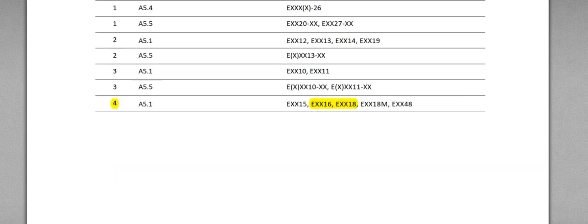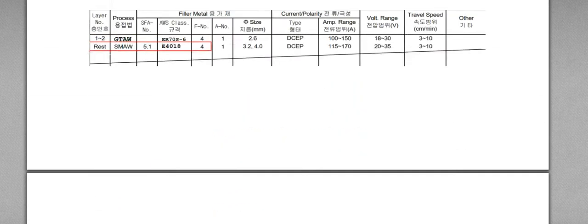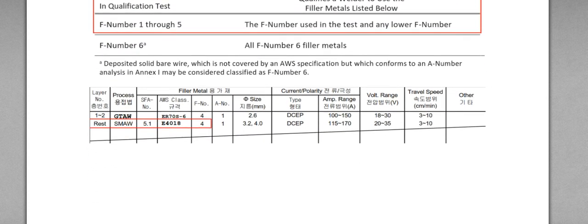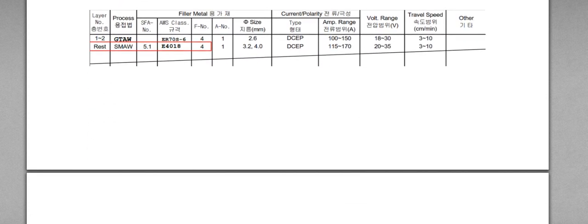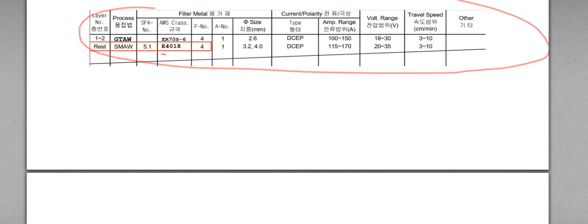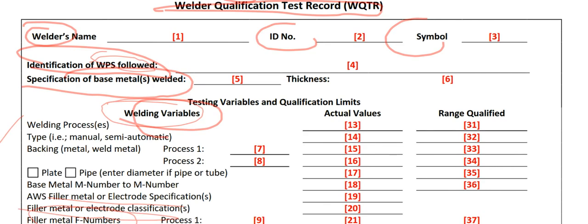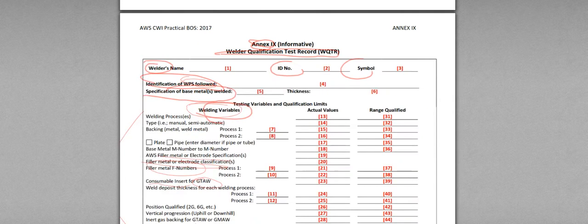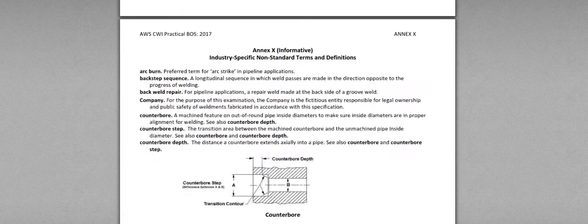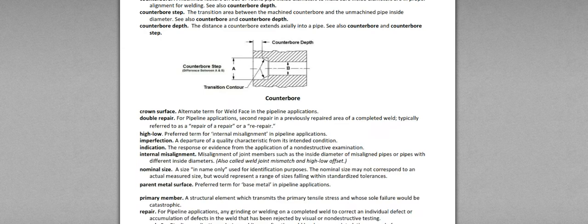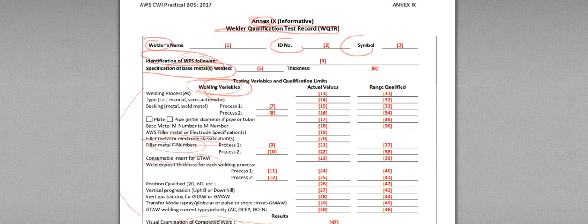Oh, I don't have the WPS. Something like this. E4018. Then, you need to go to E4018, Annex 2. Annex 2, because chapter 6 says change in F-number is requalification. Annex 2.